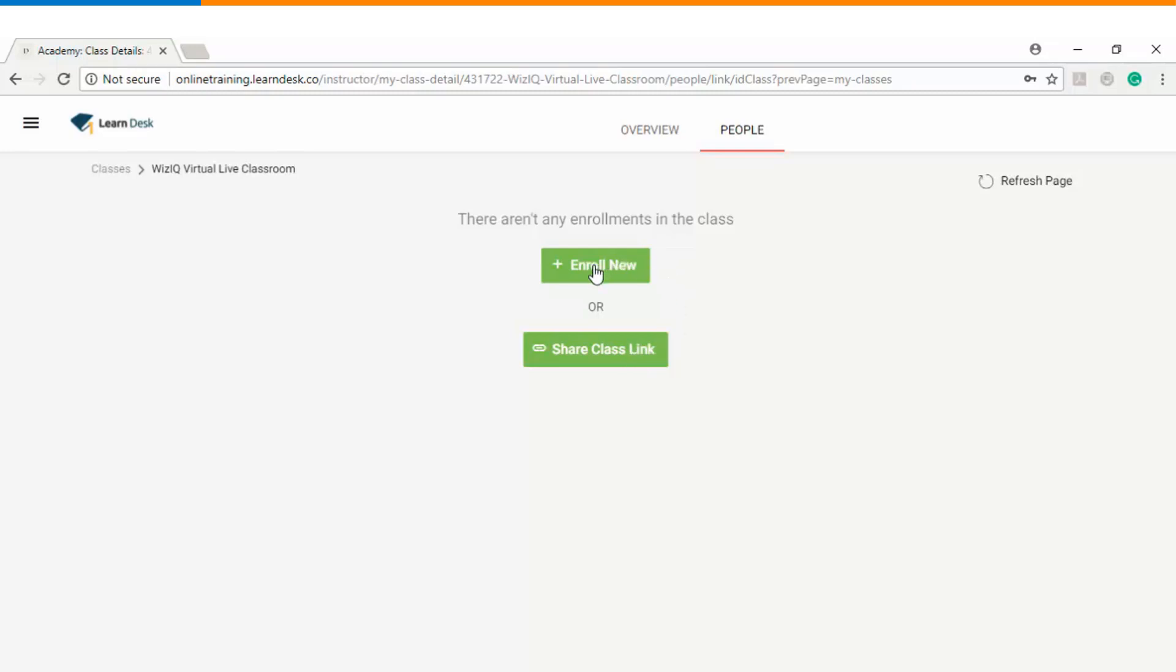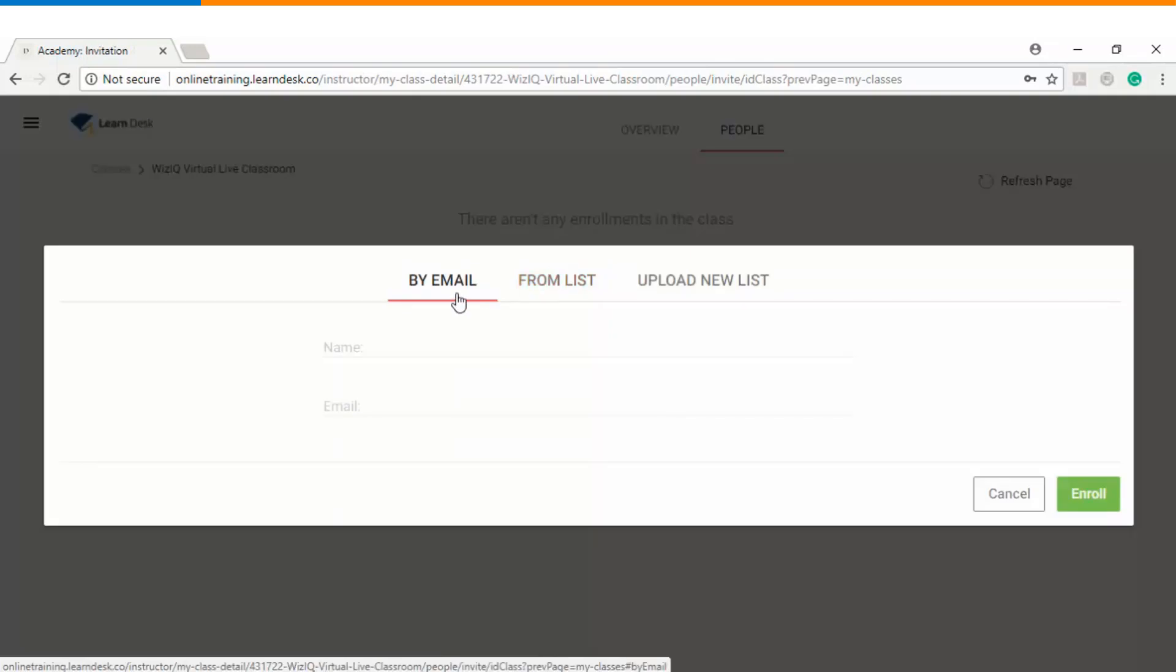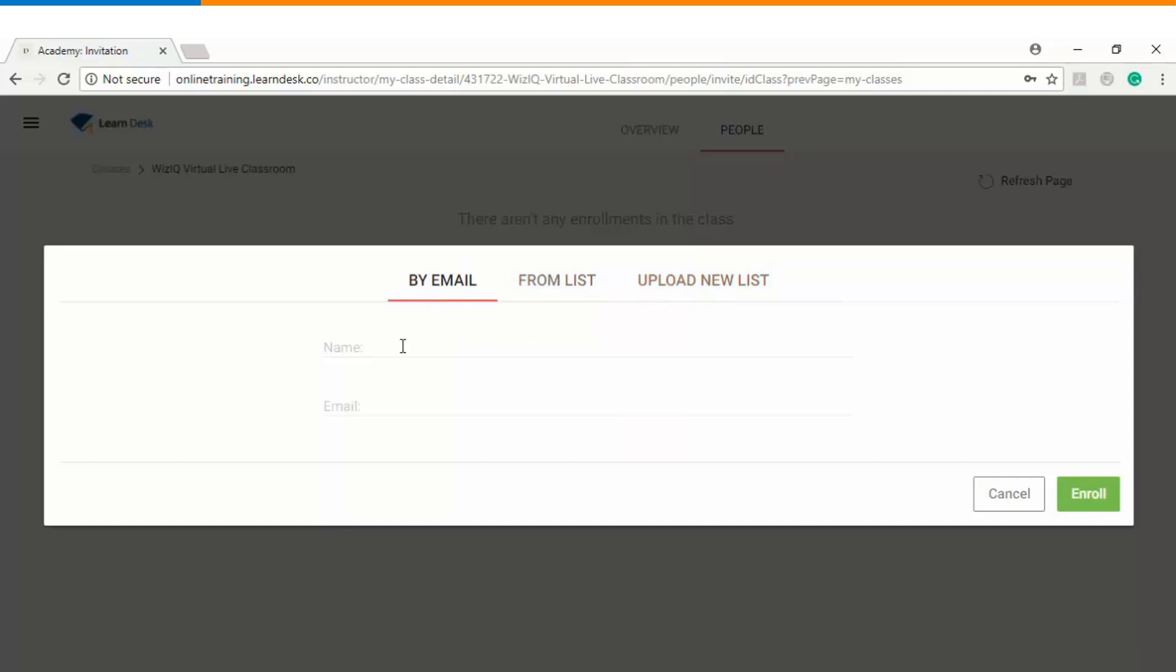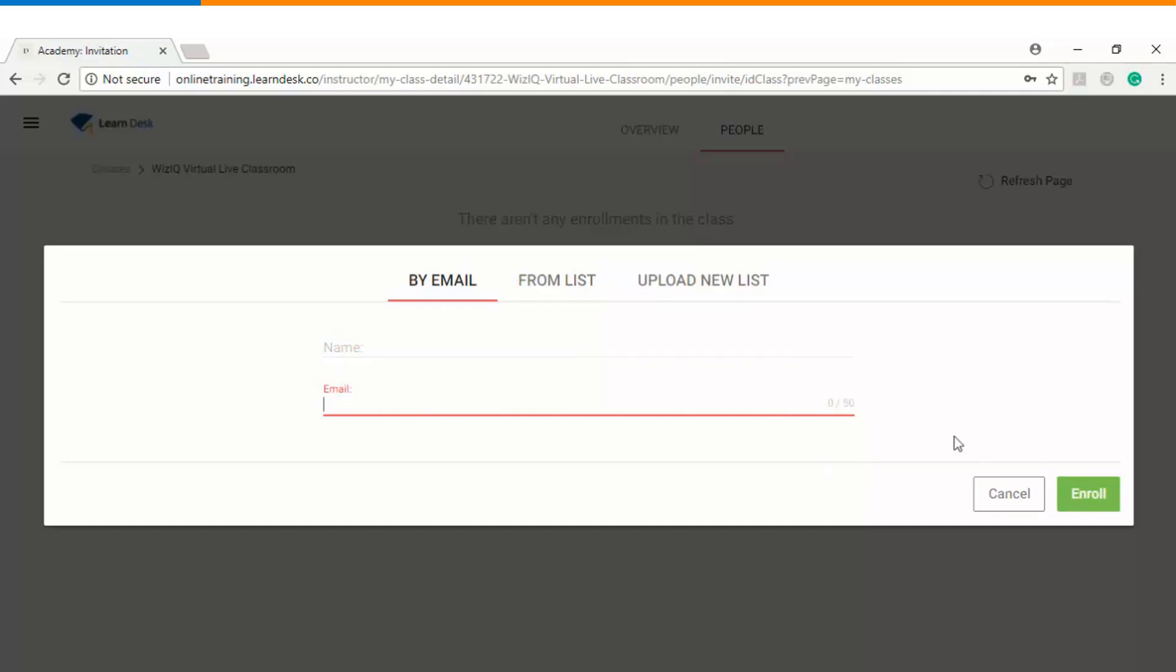Now another option here is enroll new. Once I click on enroll new you can see there are three different ways using which I can enroll my students into a live class. The first option is by email. If I already have the name and email of the user I can type that information here and click on enroll, and immediately the user will get a notification informing him that he has been enrolled into a specific class.